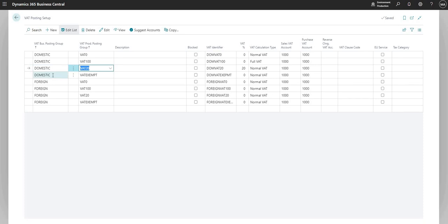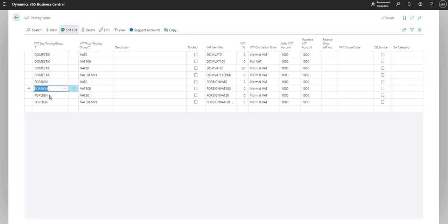domestic with 20, domestic with VAT exempt, and then the same for foreign.